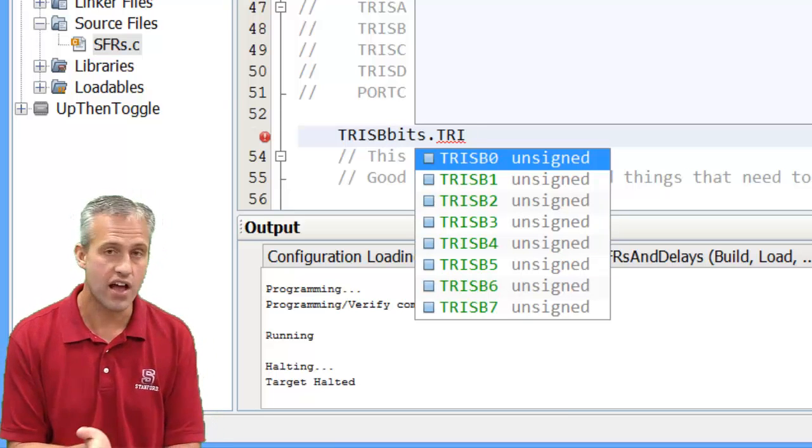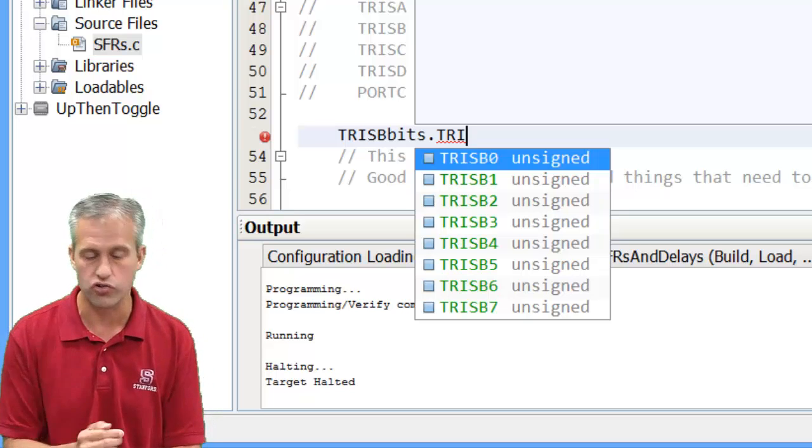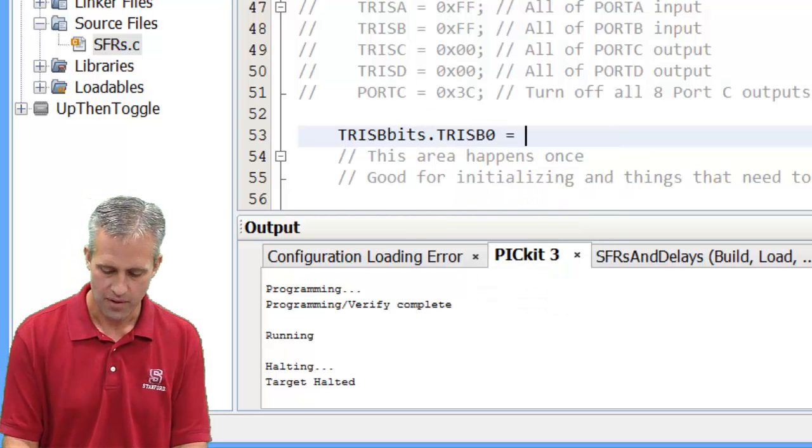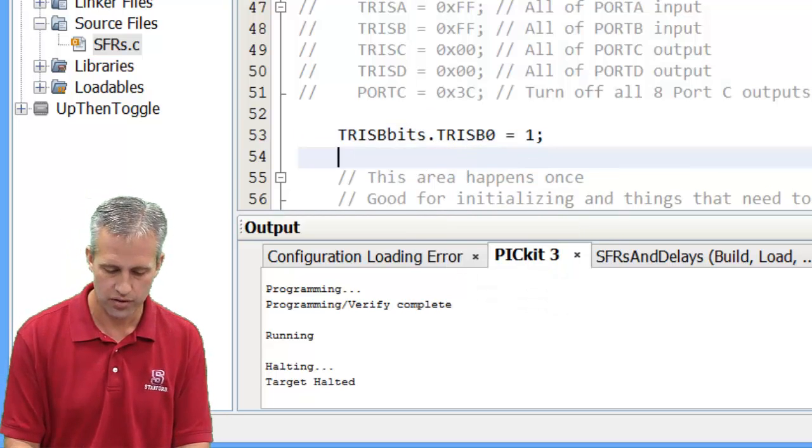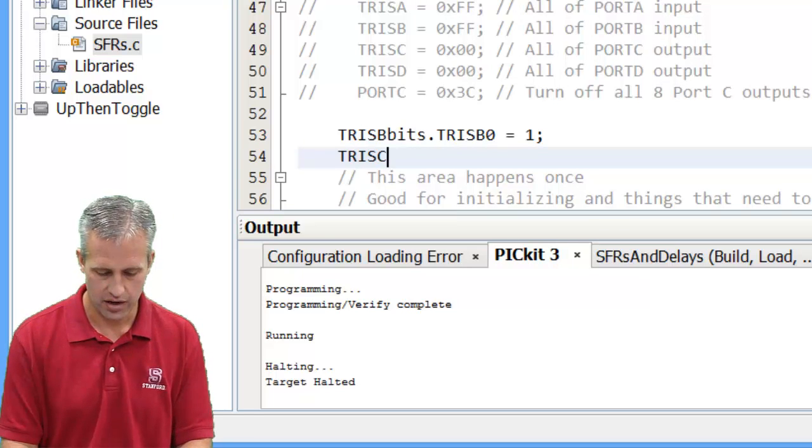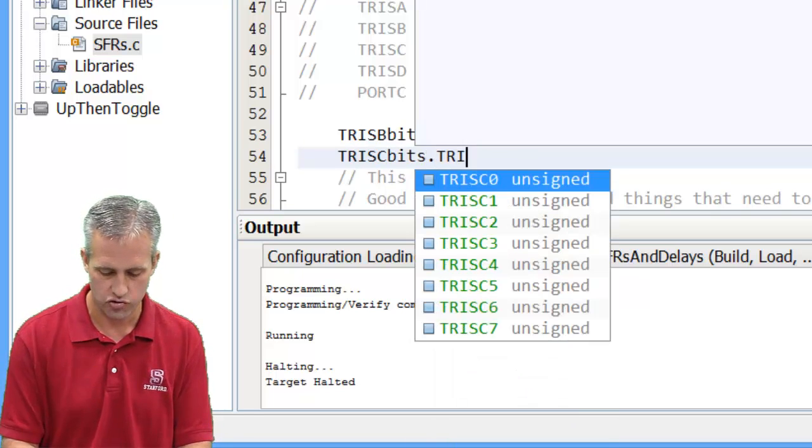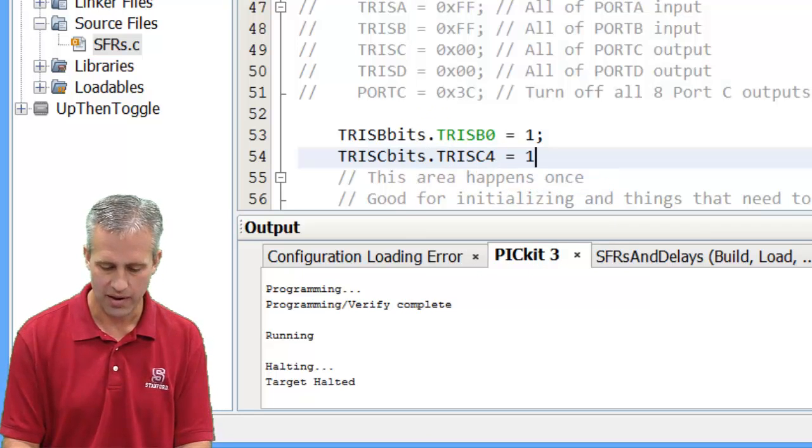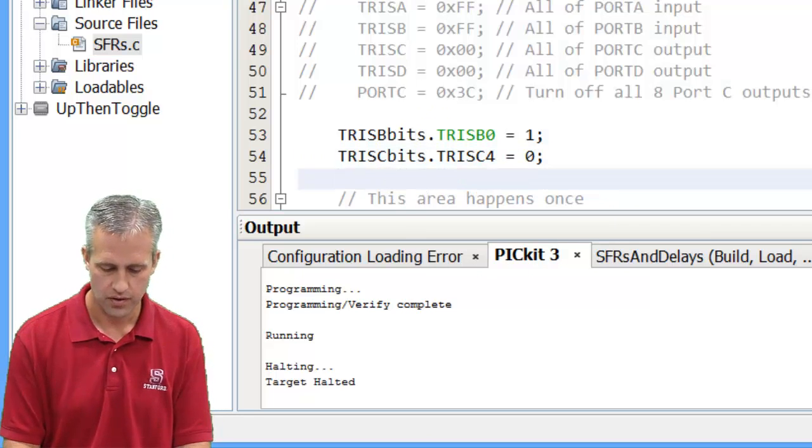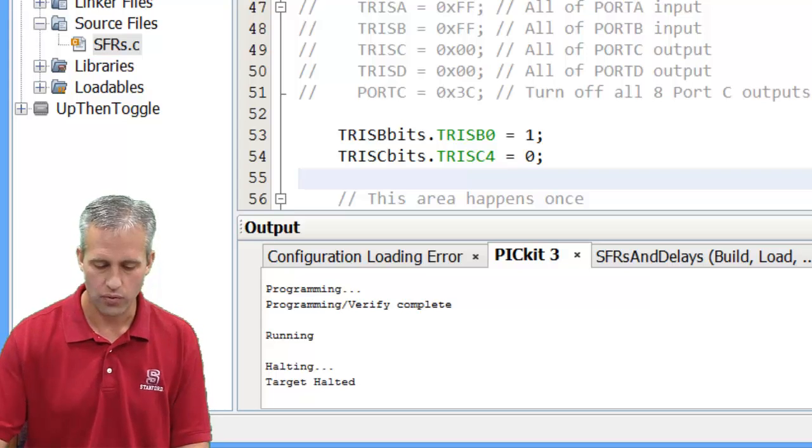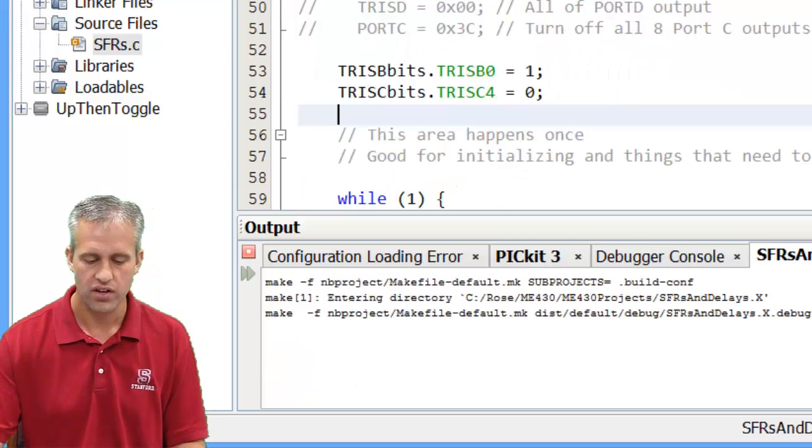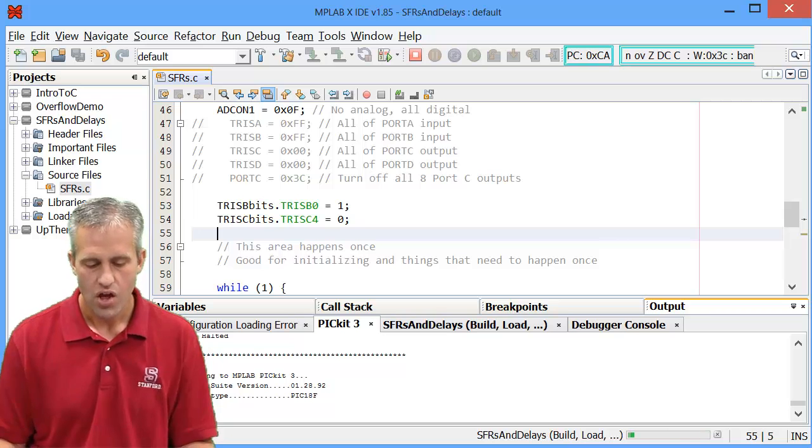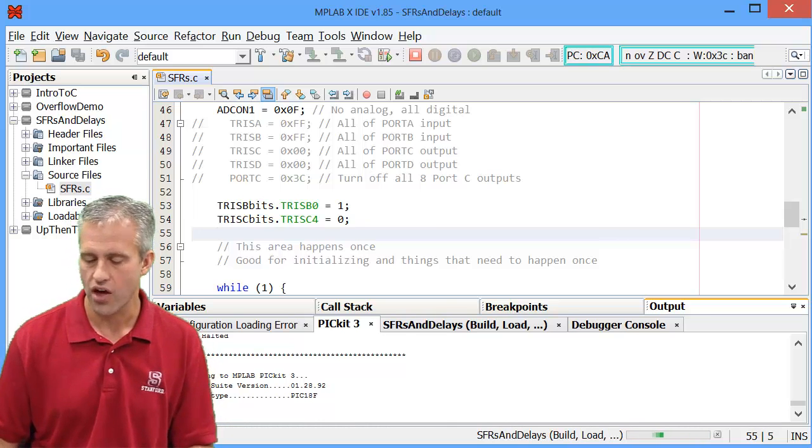Note that they have different names here. It's not called RB0, it's called TRIS B0. And if I wanted to make him an input, and then TRIS C bits TRIS C, what I do for, I'll make him an output. And so that will set the inputs and outputs same as the other code.